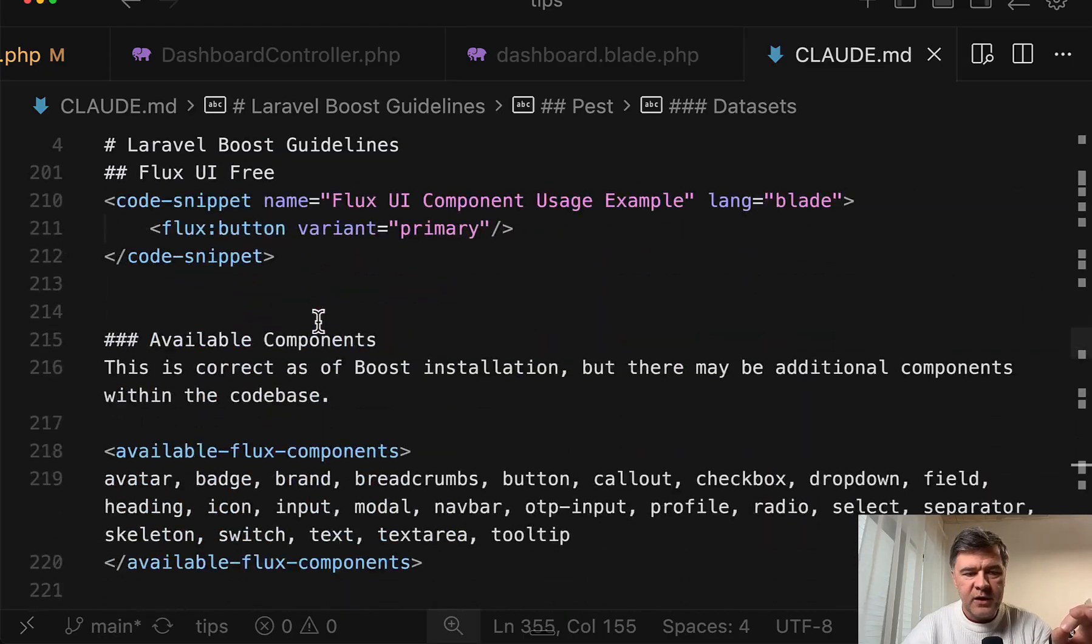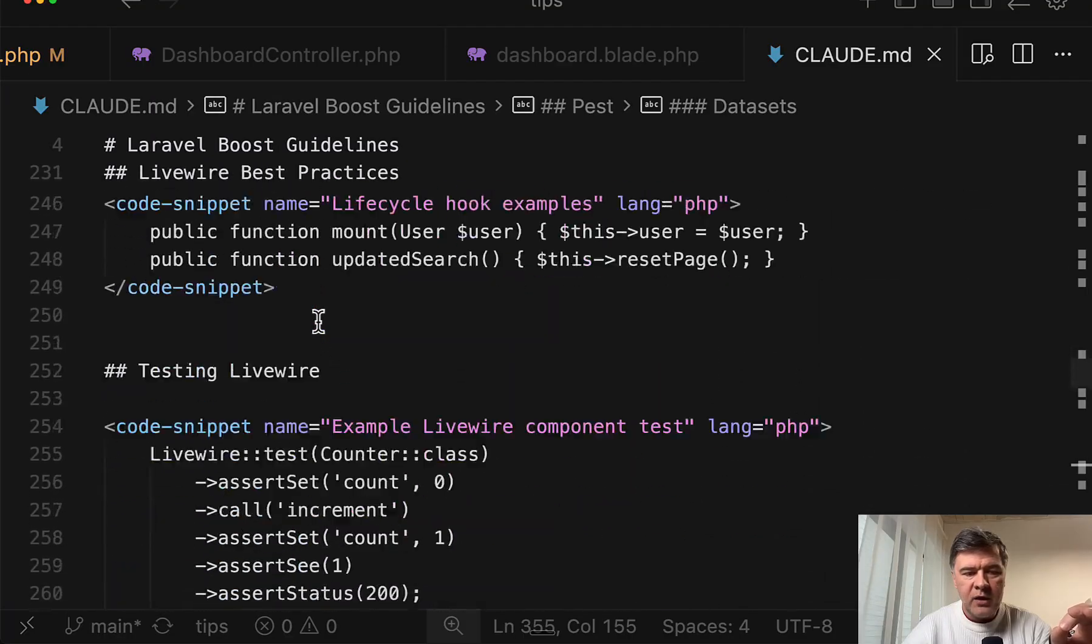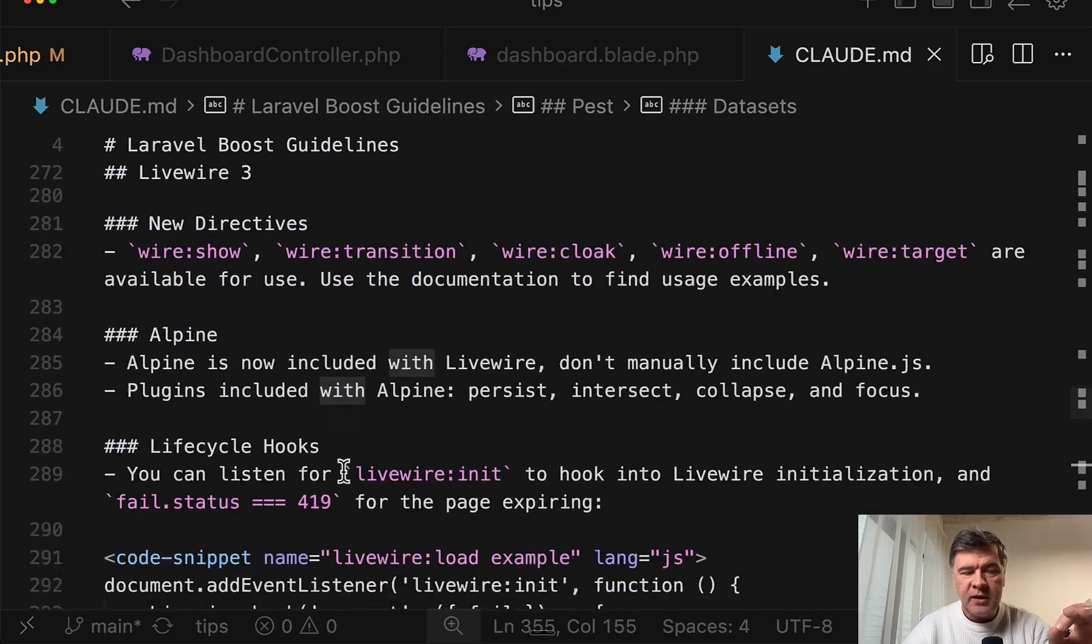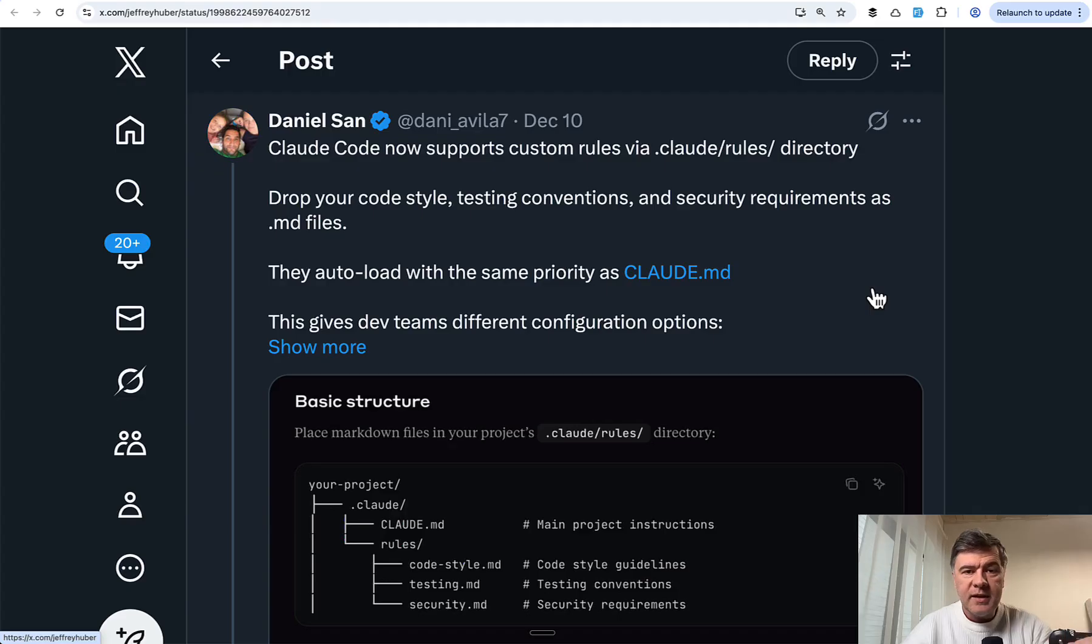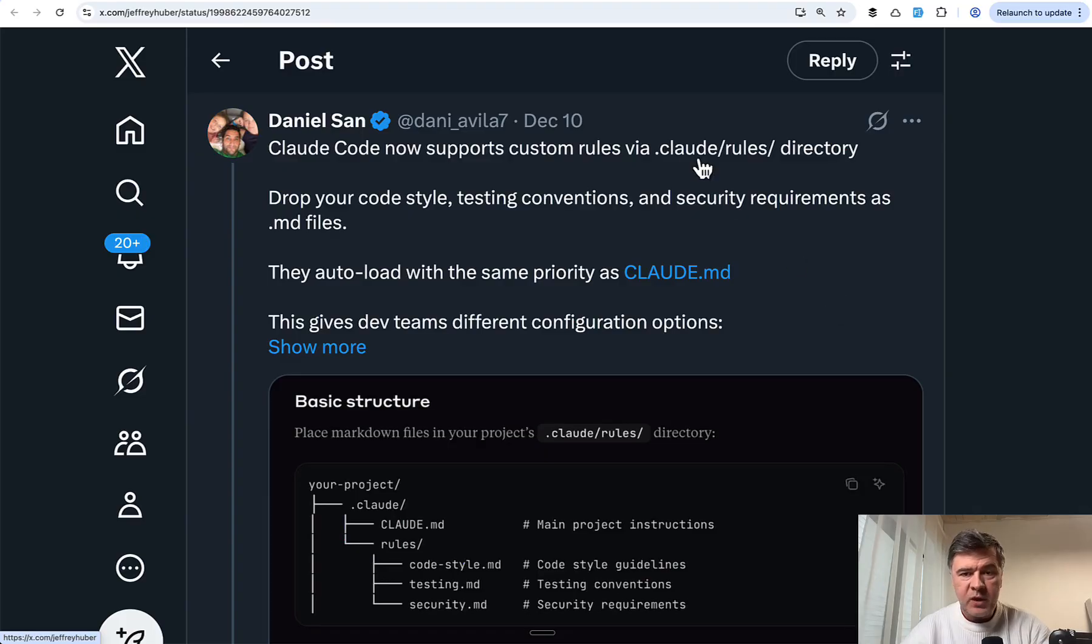Livewire, testing with Pest, and others. So the combined Claude.md is pretty long. And I decided to test what specific guidelines it ignores with default Claude.md versus, for example, Claude rules,